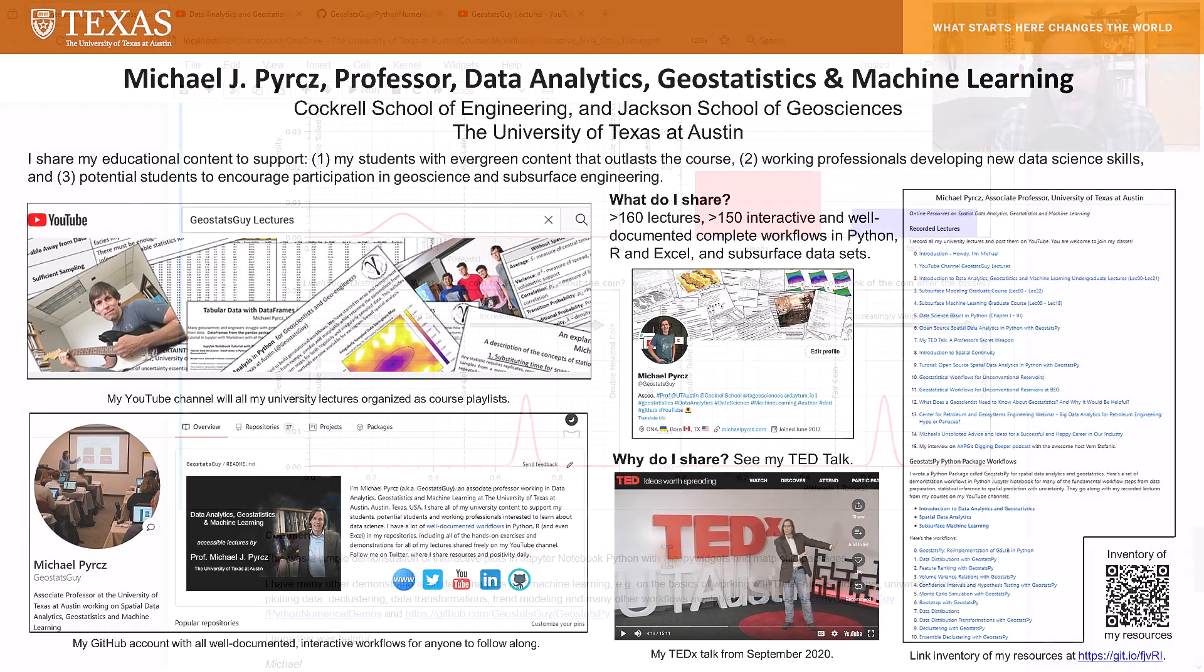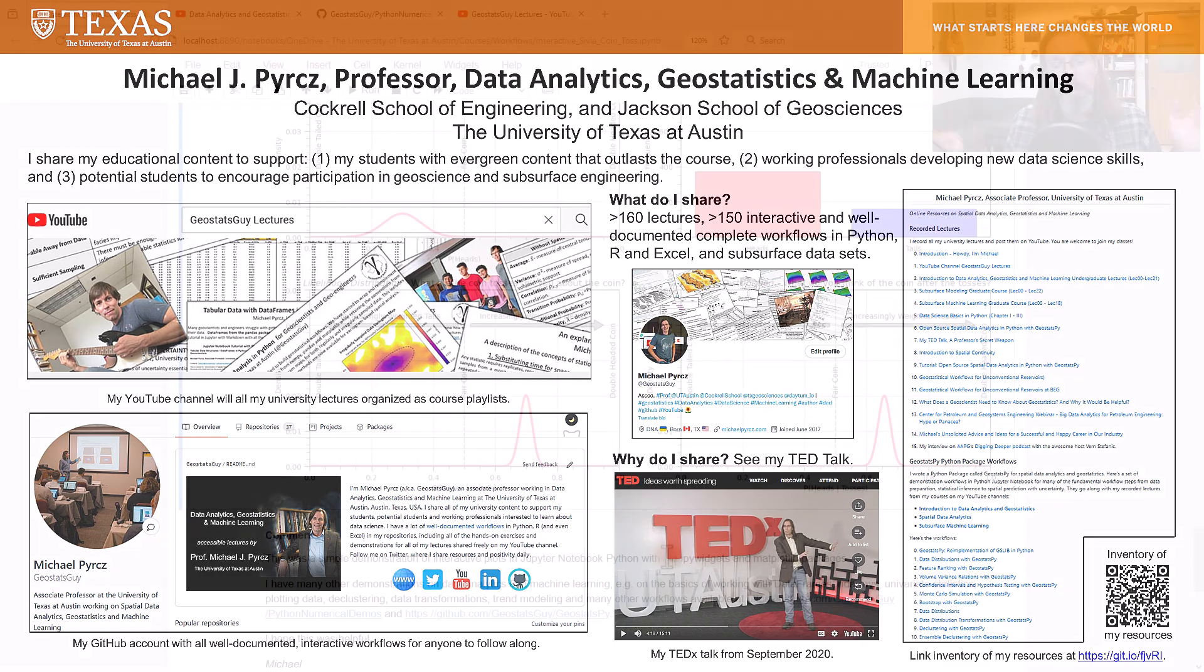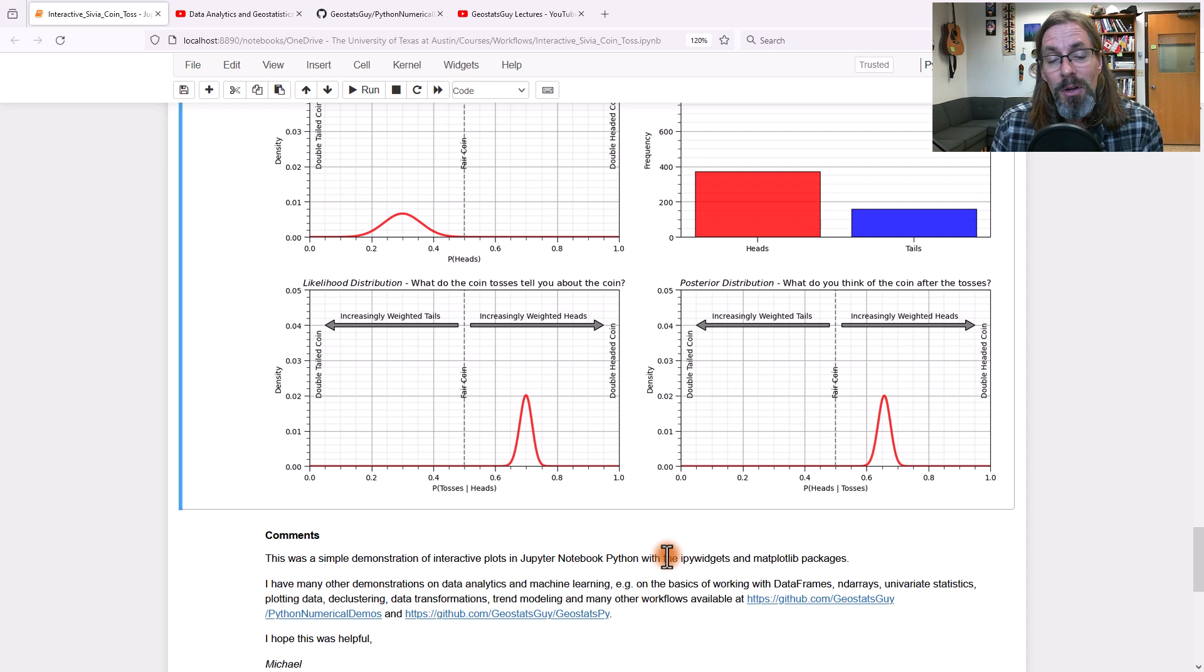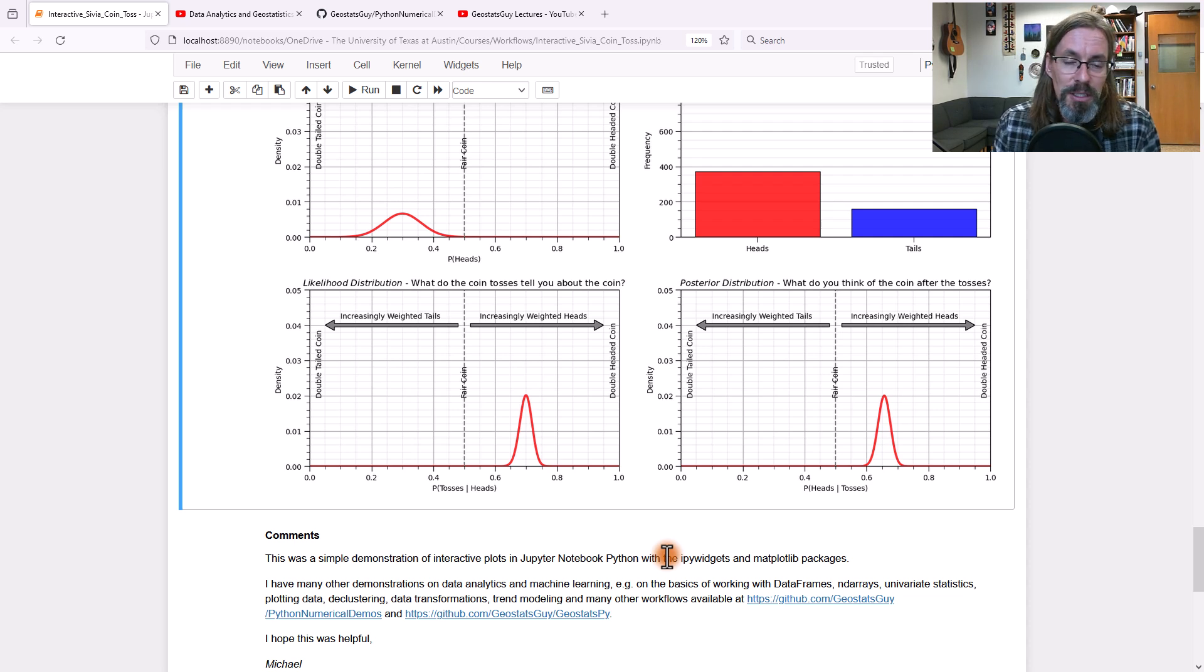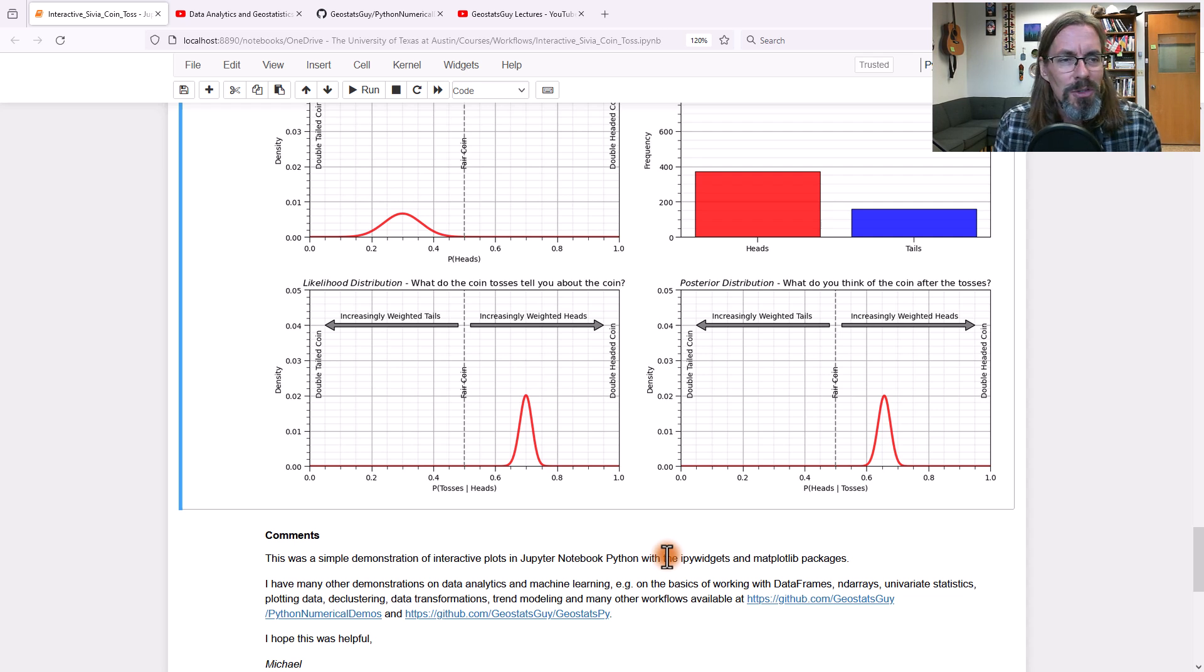I'm Michael Perch. I'm a professor at the University of Texas at Austin where I share all of my educational content with anyone. GitHub, YouTube, I even promote it on Twitter. I'm the Geostats guy. Come by and check out all of my content. I'm here to help and assist. Let me know if you have any questions or comments. All right. Stay safe.